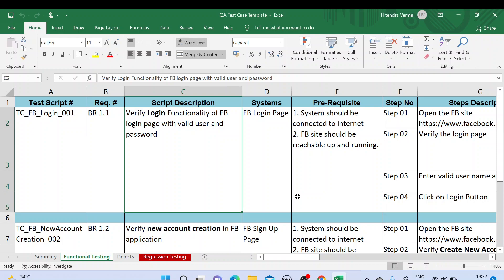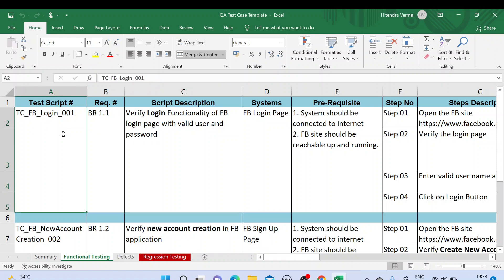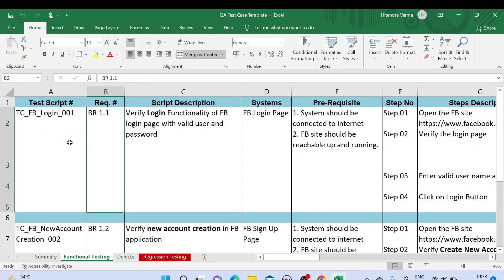This is the standard template we follow in any company. The format might be different here and there, but mostly this is a kind of standard template you can refer to. This video is very important for beginners working as a manual tester in any company, and also for those who want to design software testing. As part of this template I have captured a couple of test cases for the Facebook application.